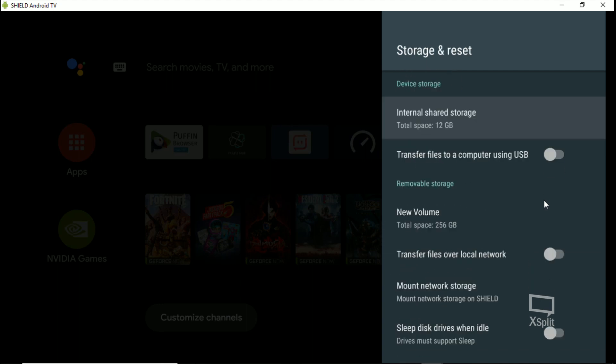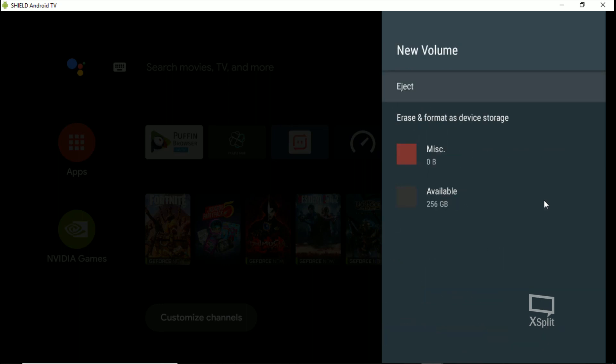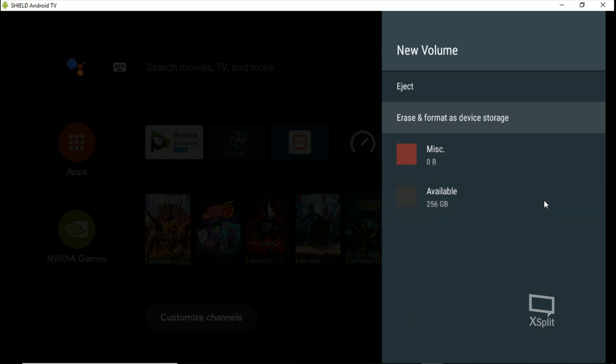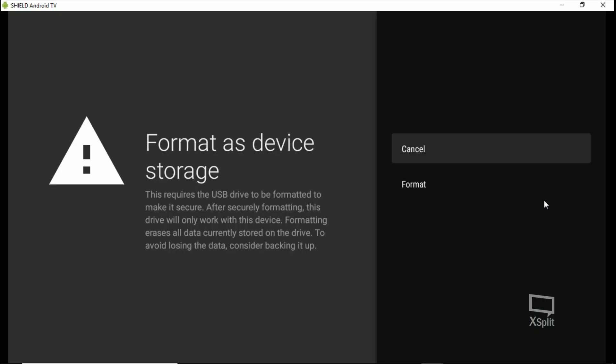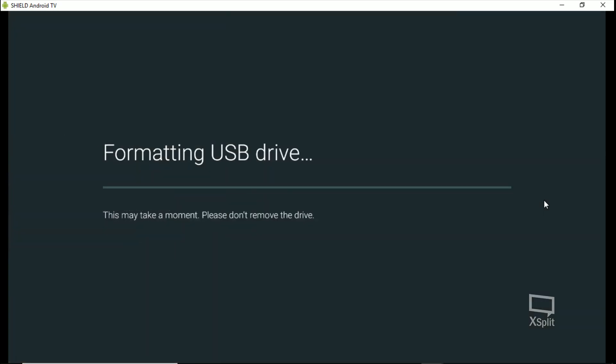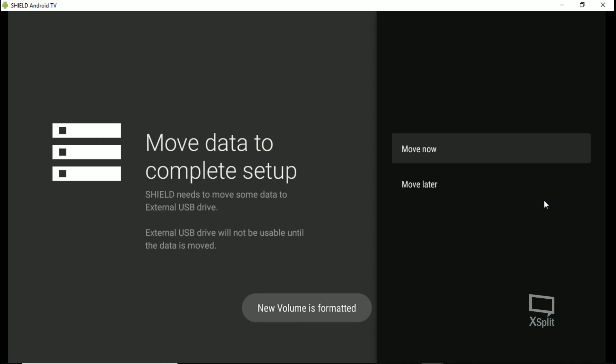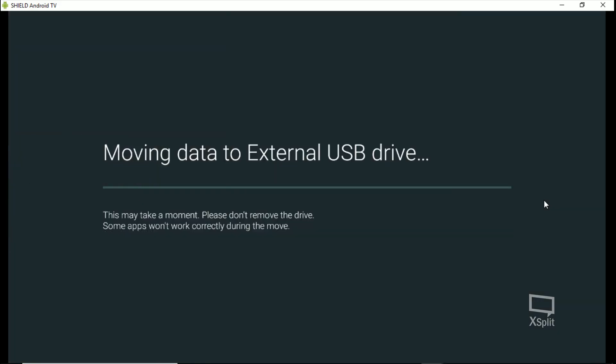New volume. Now we can erase and format as device storage, or you can just leave it as removable storage. But if you want it as internal, we're going to format it as internal. I always move the data now.